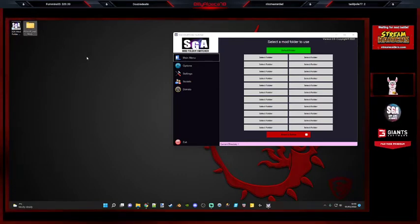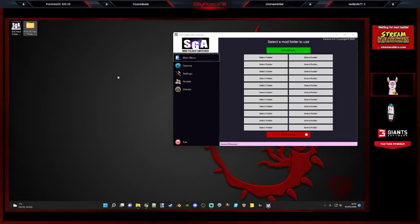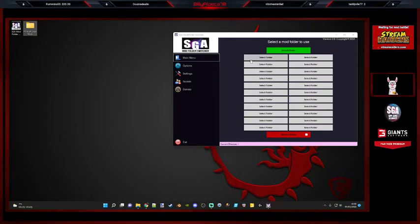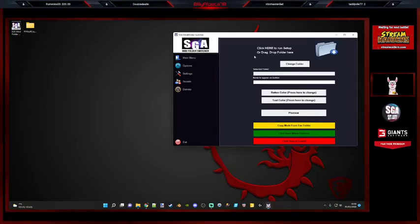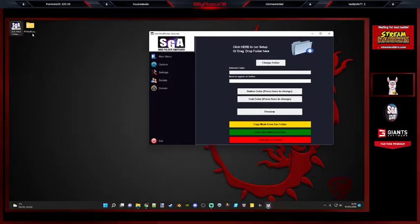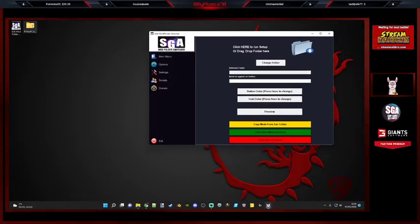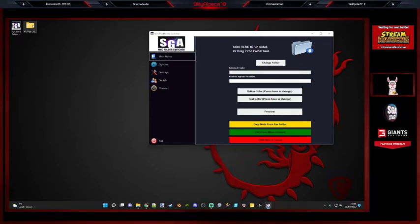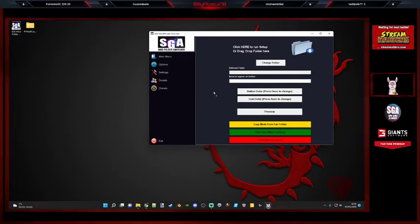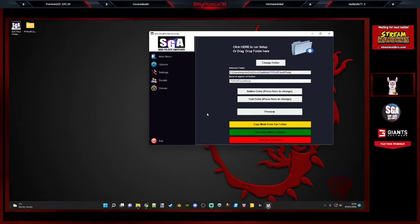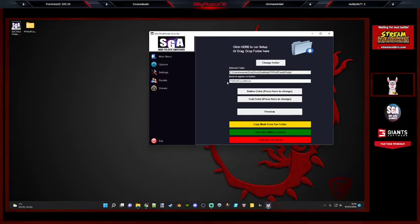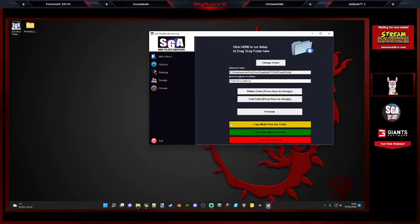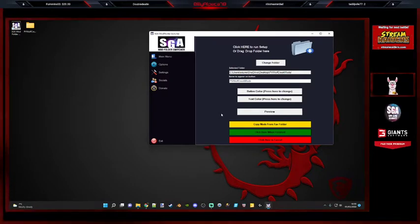So just right click your mouse button, go to new. Obviously I'm using Windows 11, so yours might look a bit different. All you have to do is click new and create a folder. And call it whatever you want. So I'm just going to call it PV Wolf Creek Mods. There you go. Nice and simple.